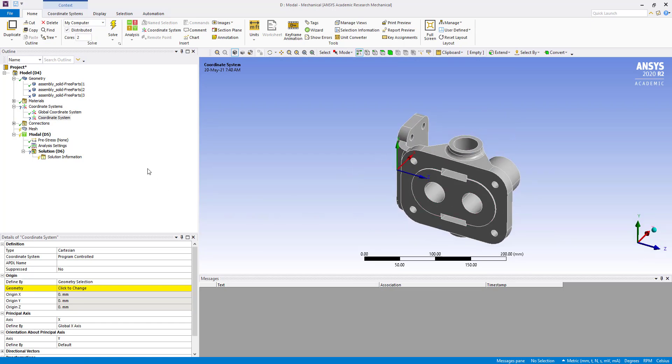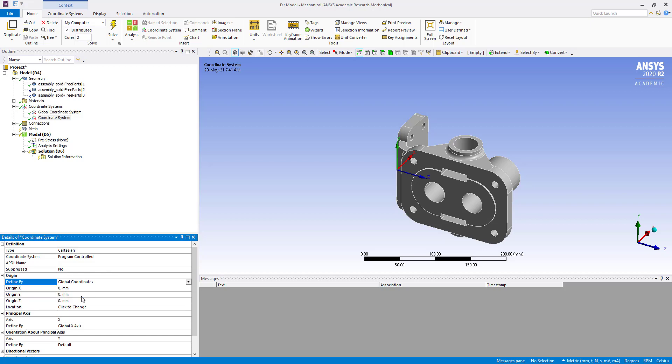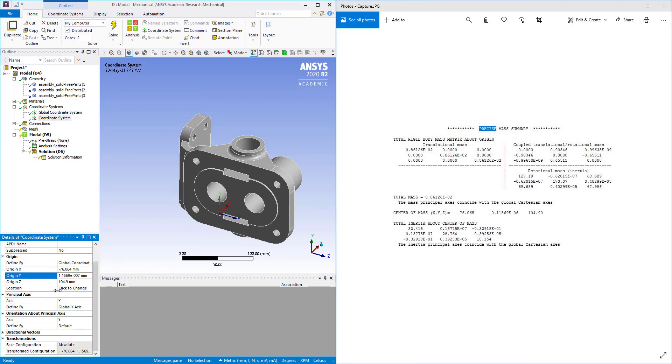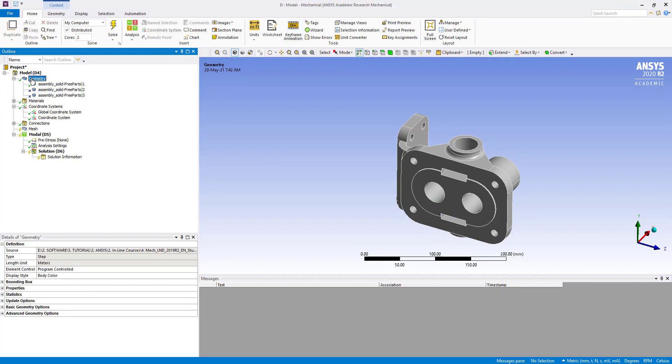Here we are going to change from geometry selection to global coordinates. Now whatever was in the snapshot - minus 7610 - all these XYZ details we have entered here.